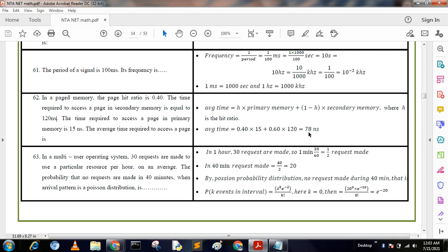Next question: In a multi-user operating system, 30 requests are made to use a particular resource per hour on average. The probability that no requests are made in 40 minutes, when the arrival pattern follows a Poisson distribution — in one hour 30 requests are made, so per minute it is 30/60 = 0.5. In 40 minutes, requests λ = 20. Using P(k) = (λ^k × e^(−λ)) / k!, putting k = 0, we get e^(−20).